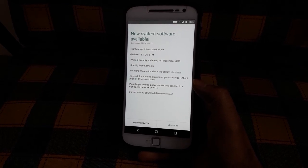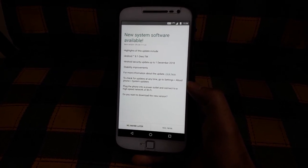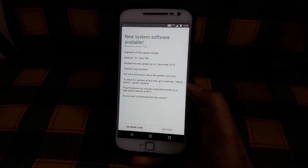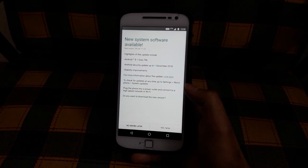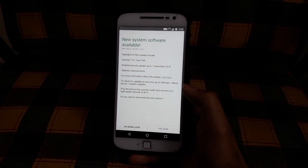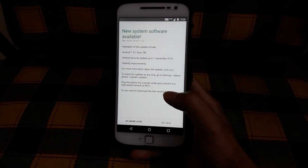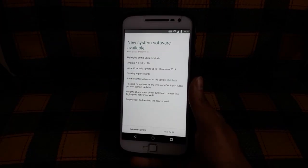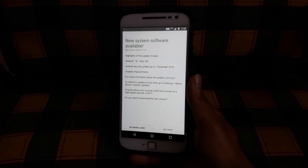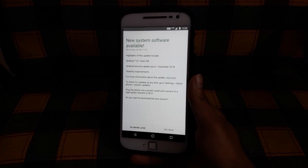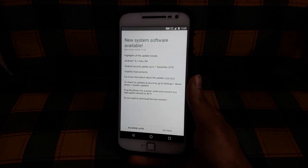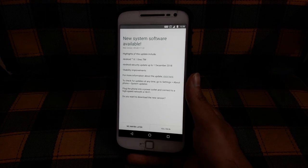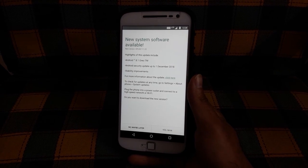After a long wait, the Motorola Moto G4 Plus has finally started receiving the official Android 8.1 Oreo update. As I've already explained in my previous video about the Moto G4 Plus and its history with Android,